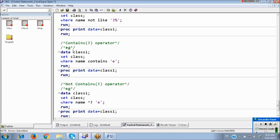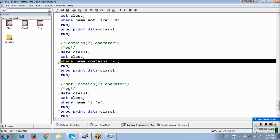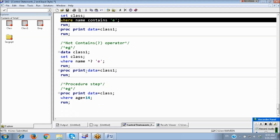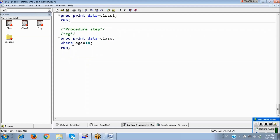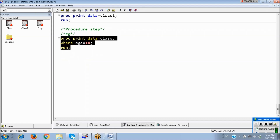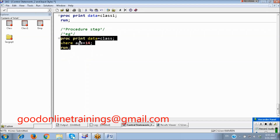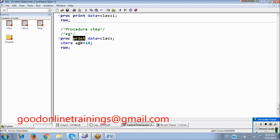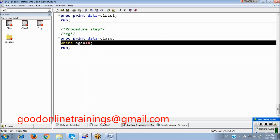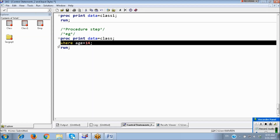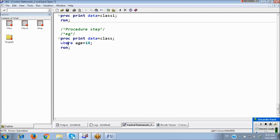Now I am using WHERE instead of IF — it will work. This means while printing, while generating the listing report, you can also apply the condition using WHERE. In previous examples, we applied the condition while creating new data. Now we are applying it while printing. Not only in the PRINT procedure, but in any procedure — reporting procedure, STAT procedure, anywhere — we can use WHERE.